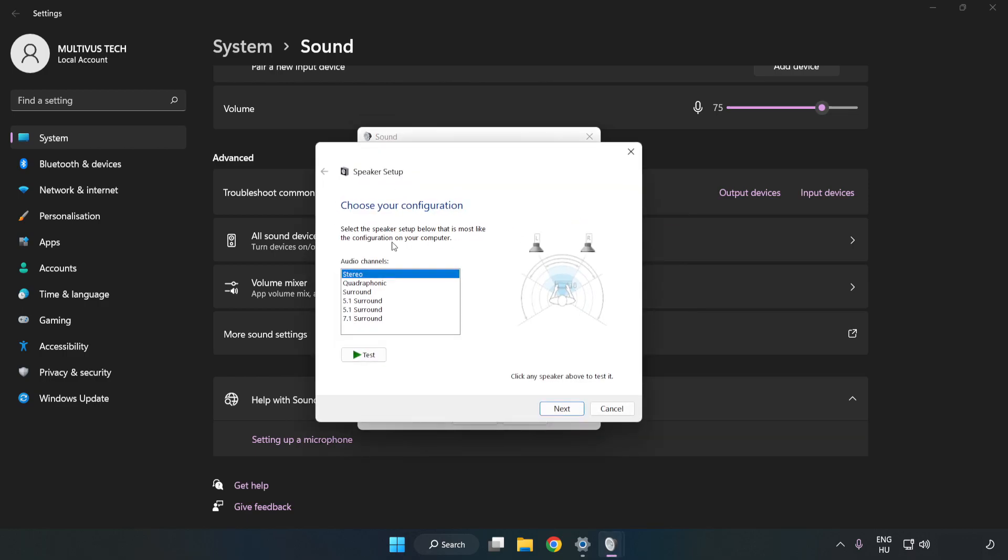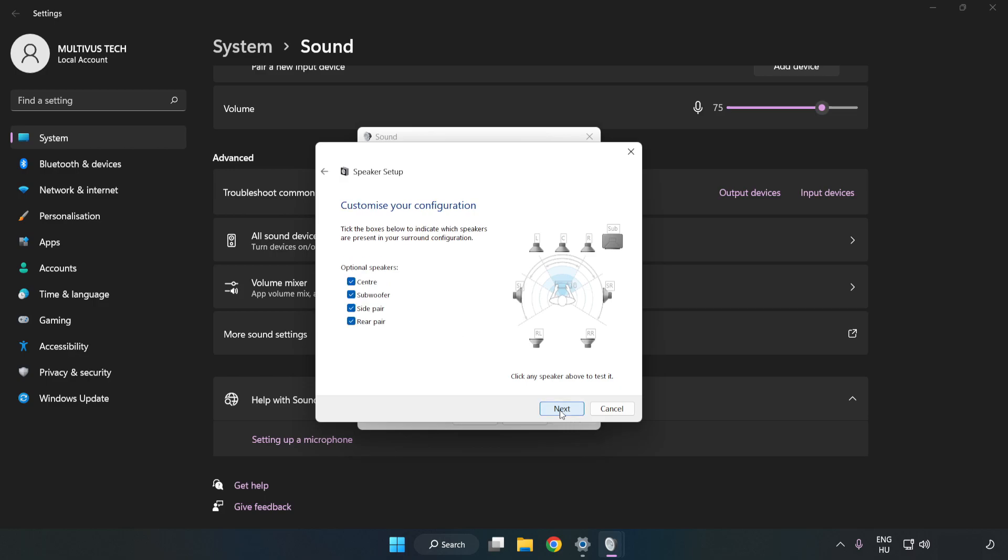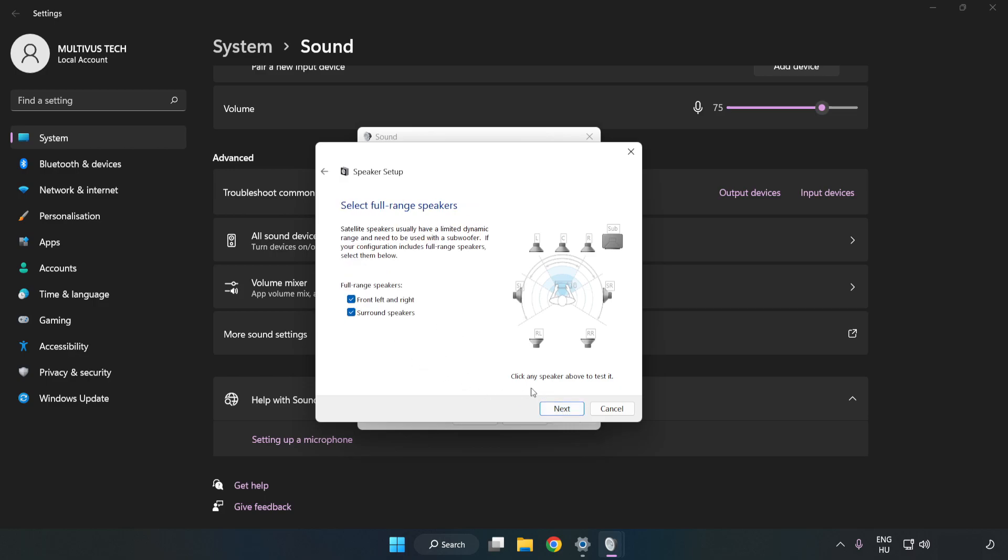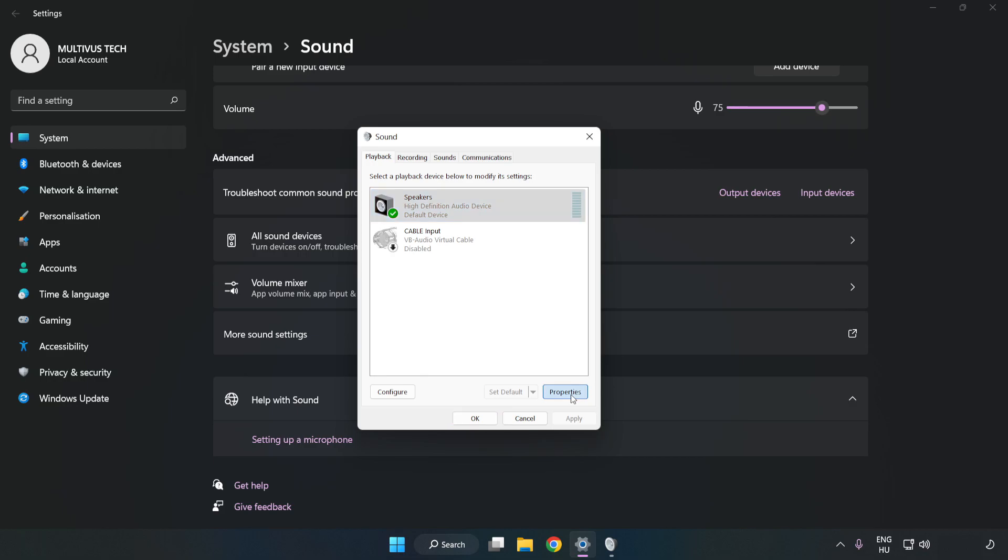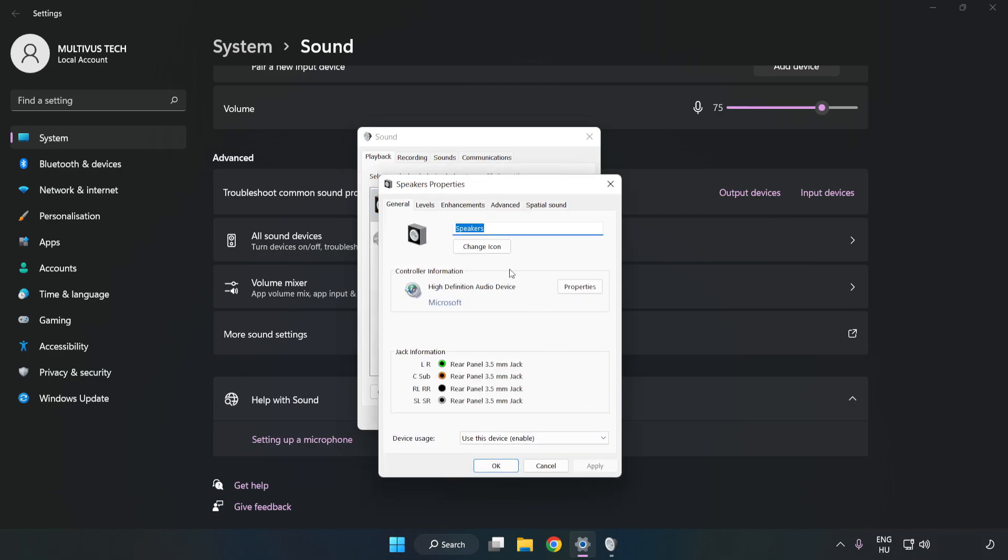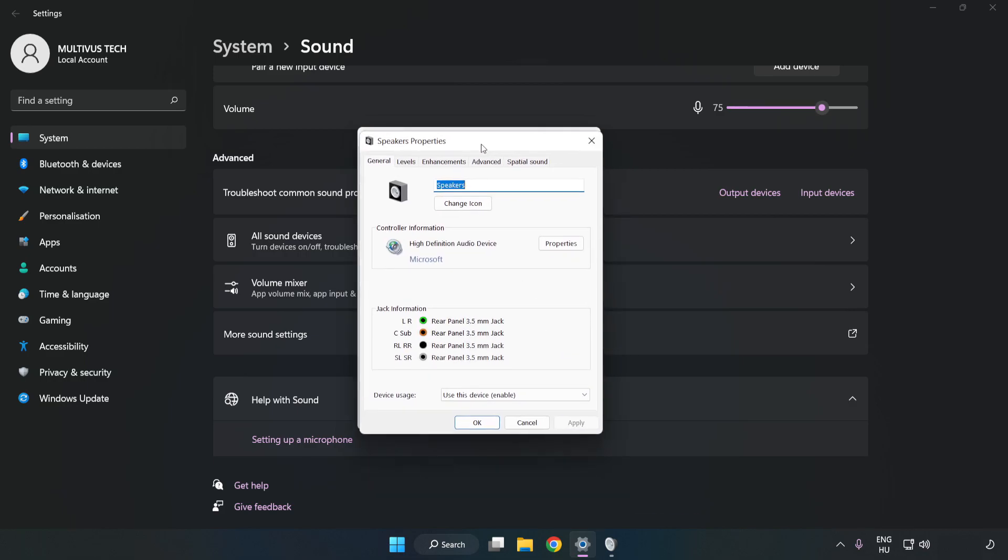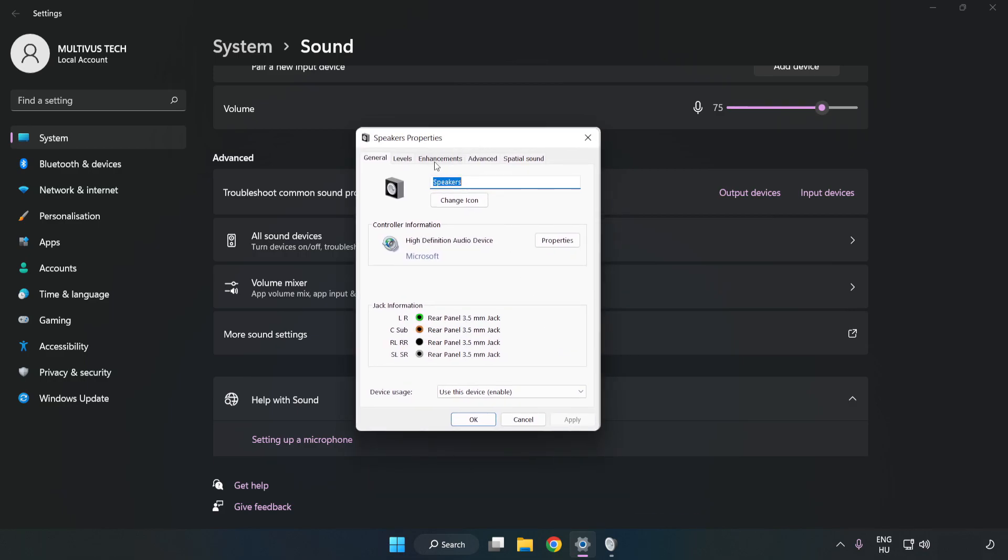Complete your setup. Click Properties, click Enhancements, and check Disable All Enhancements.